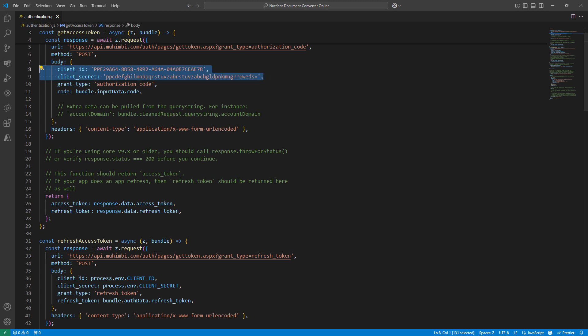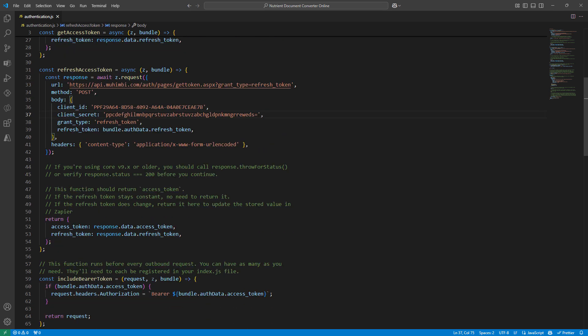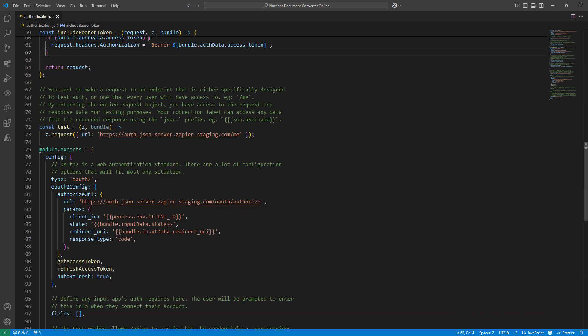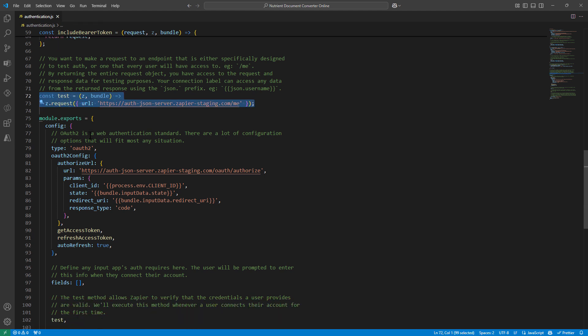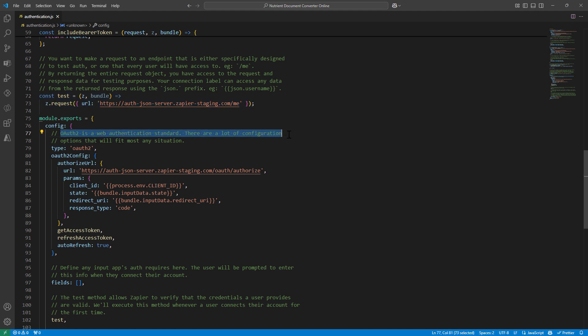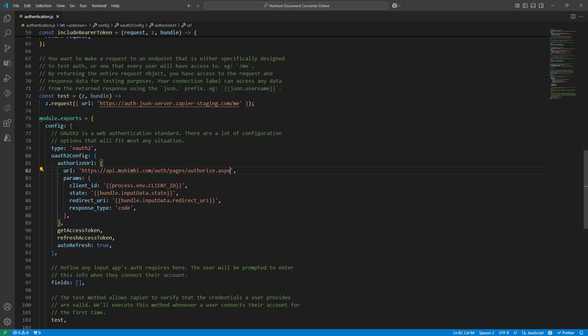So I'm going to quickly copy paste a few things, client ID, client secret. And if I scroll down, we will look at this section, the test section a little bit later. We need to fill in more blanks. As you see, OAuth2 is web authentication. So we need to go ahead and actually provide the authorization URL as well. I'll paste it in and paste in the client ID.